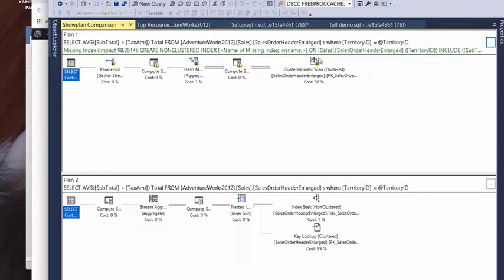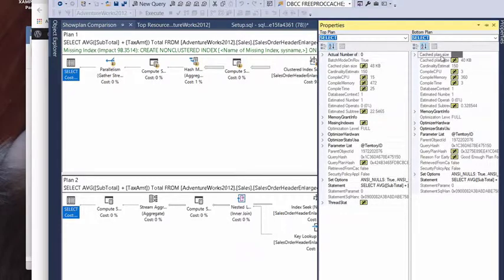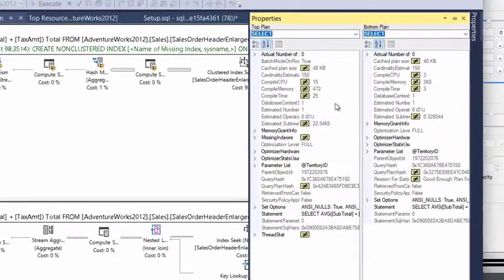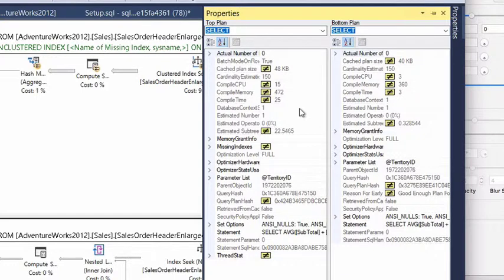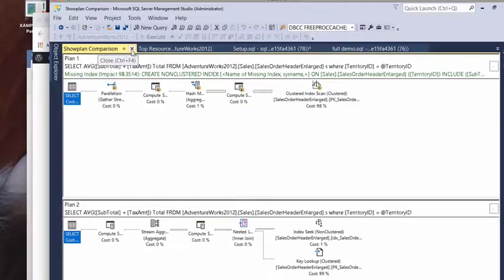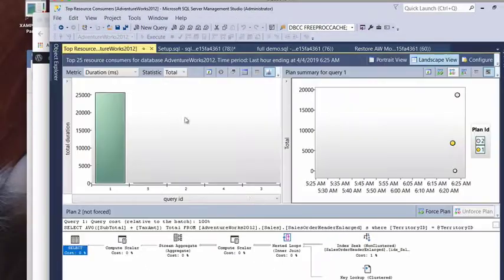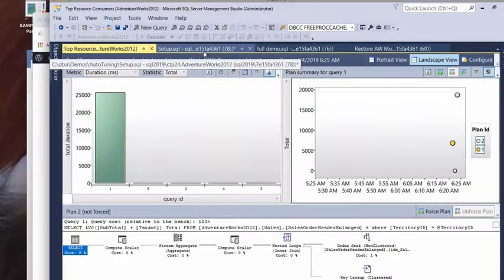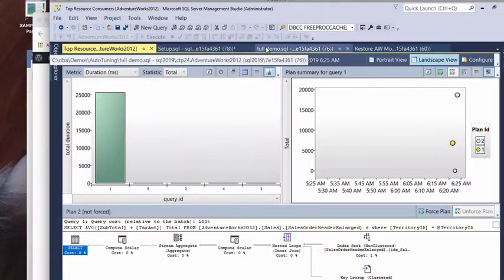All right. Also here, you can go ahead and look at the properties. So, we could see the properties of the execution plan and see exactly how they all changed here as well. So, let's go ahead and we're going to close down this and we're going to go back over to our demo now.